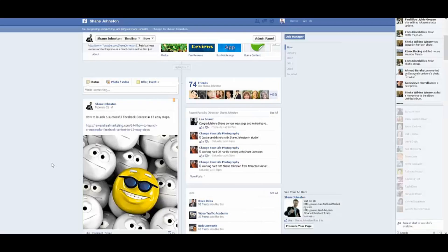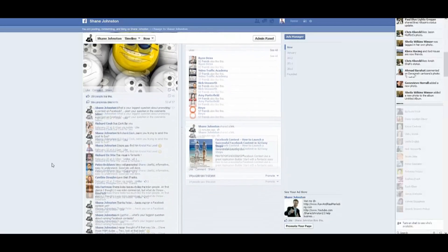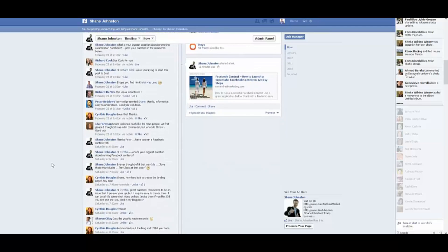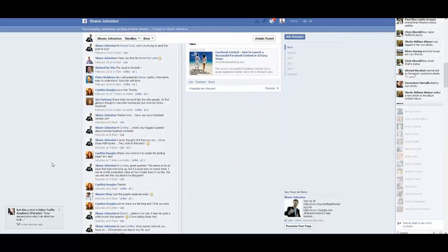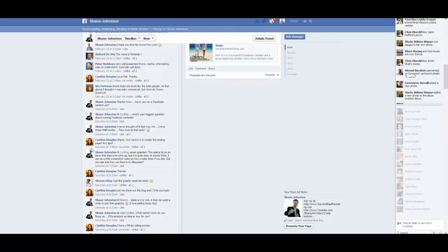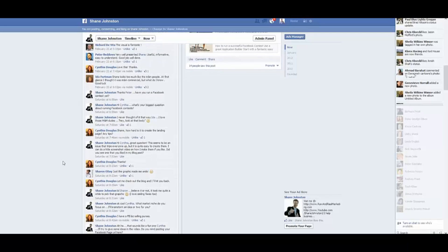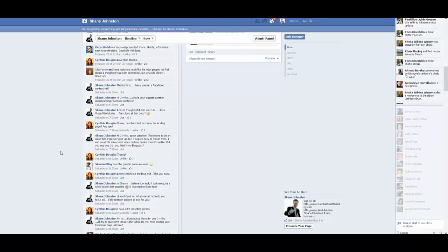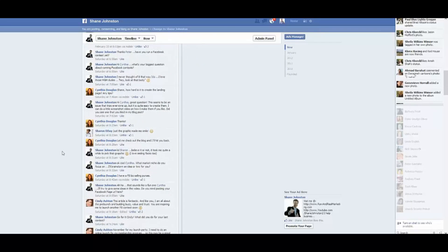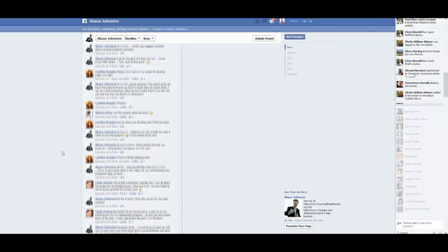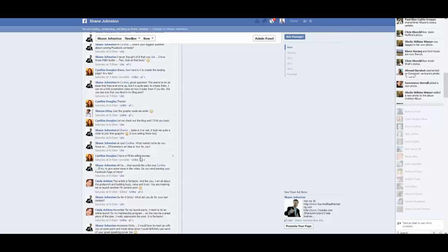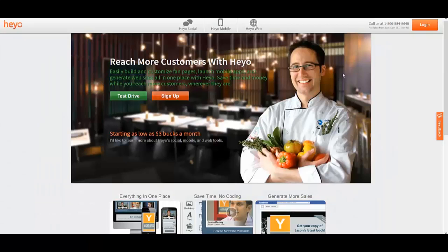Back to the wall — the question here from Cynthia Douglas. She says: Shane, how hard is it to create the landing page? Do you have any tips? So I came back and asked her what her Facebook page is for, and she said she has a Facebook business selling purses. So what we're going to do — I'm going to take you over to my Heyo dashboard.